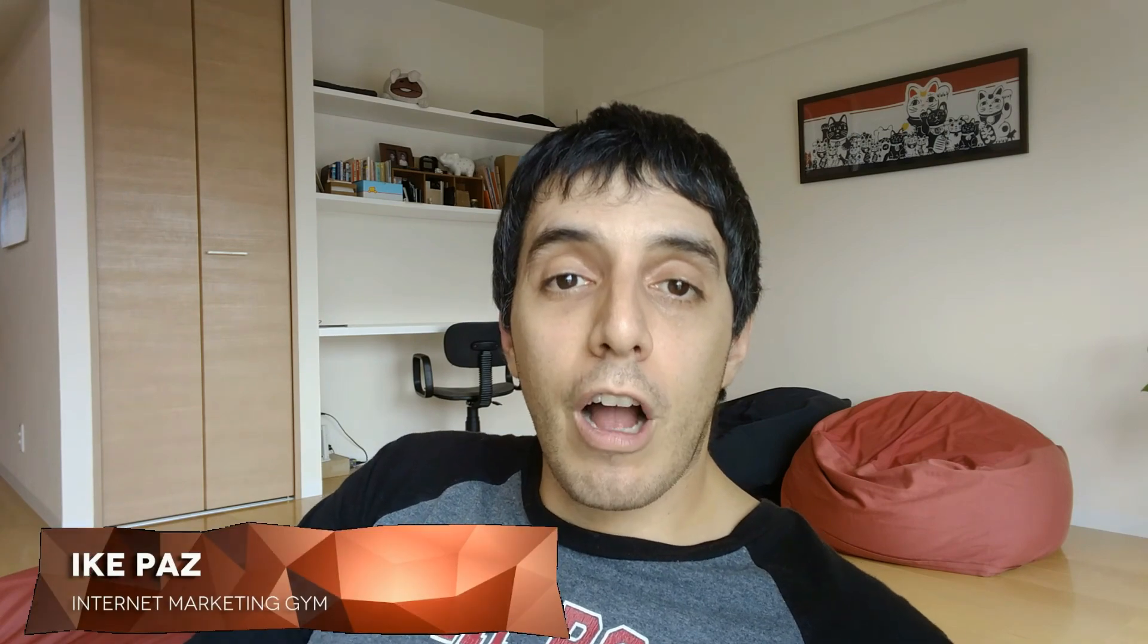And there you go, a simple 3D book cover. I hope you enjoyed this tutorial. Please come back for more at internetmarketinggym.com. This is Mike Paz wishing you all a great day. See you, bye.